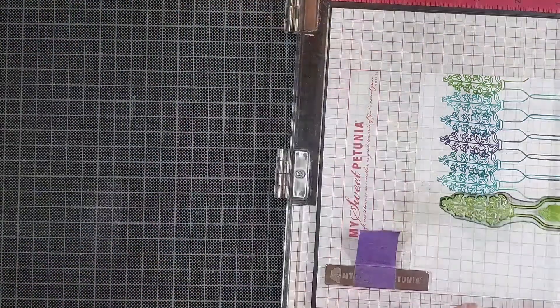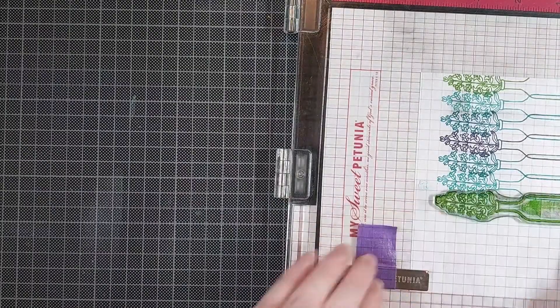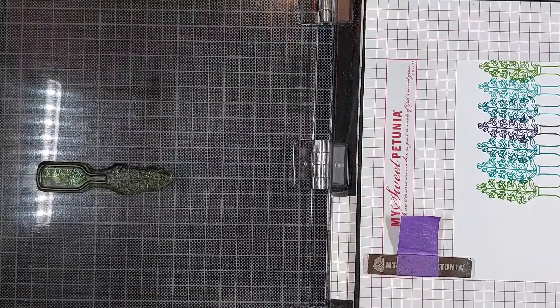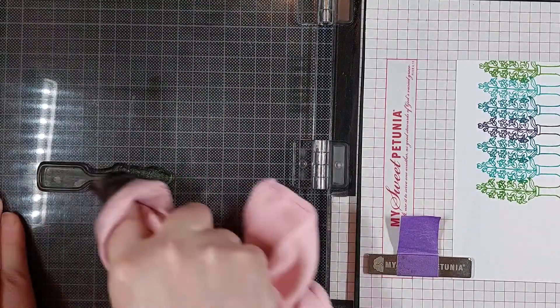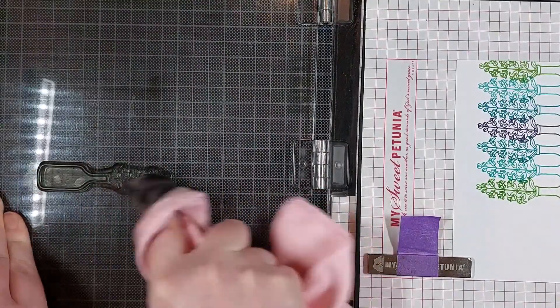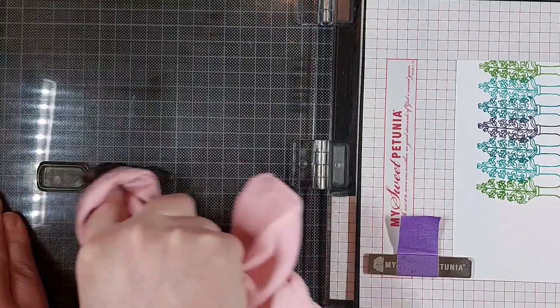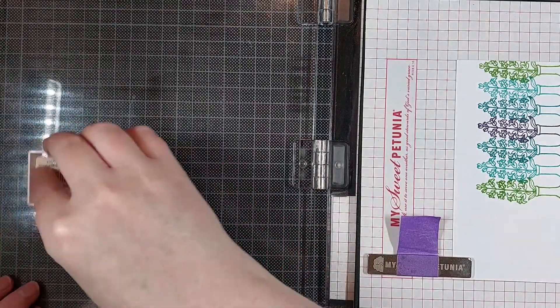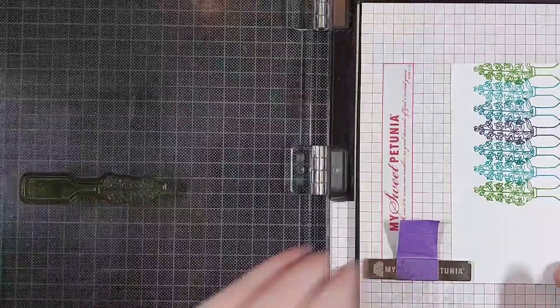And I'm simply using my grid mat for that, the grid mat inside of the MISTI, but you can also use the lines or the measurements on the sides of the MISTI.